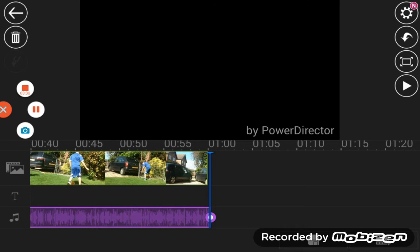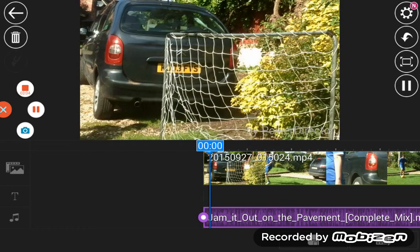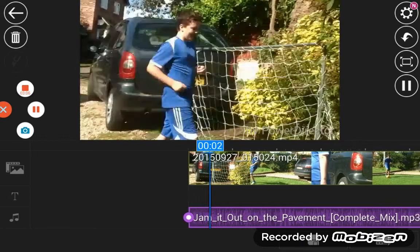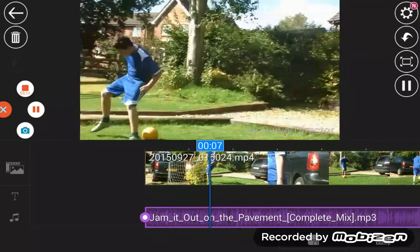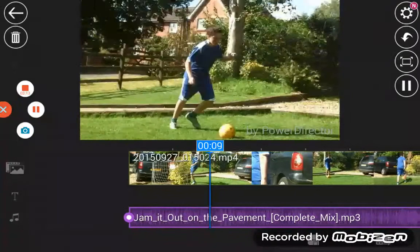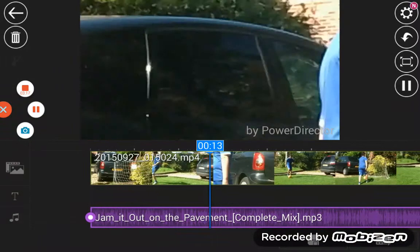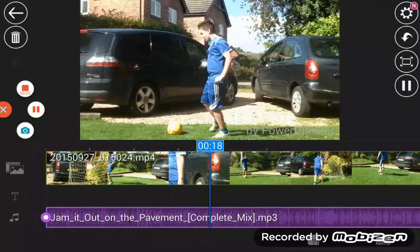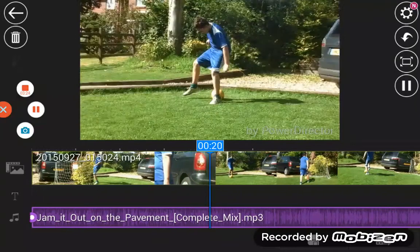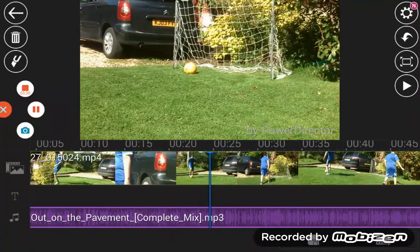So now we're going to listen to it — it should have music on, it does. That's my bad filming, as you can probably see.